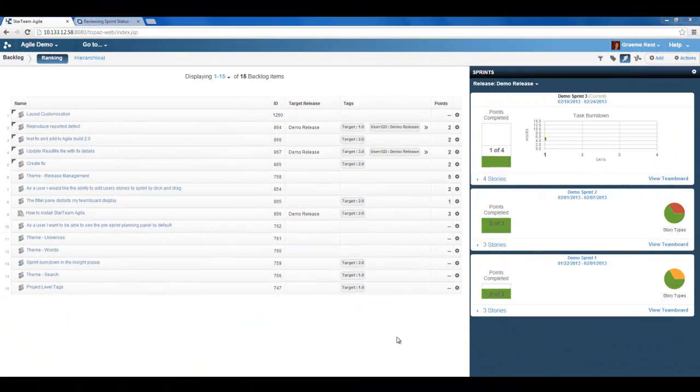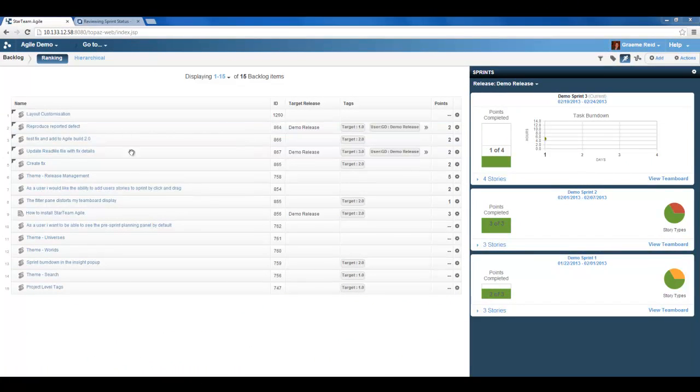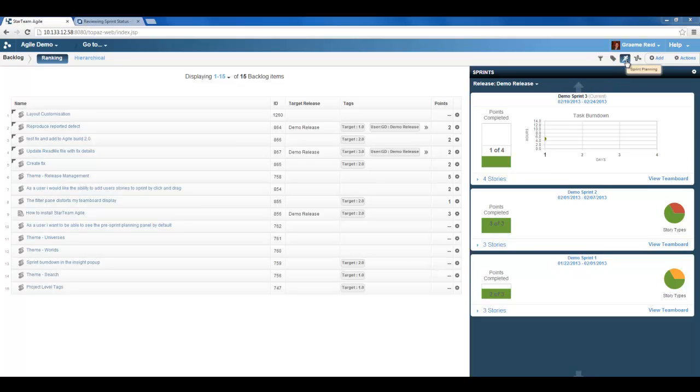In my Agile environment this is my product backlog and within my product backlog we can see the sprint panel. This sprint panel can be accessed by selecting the running man icon.